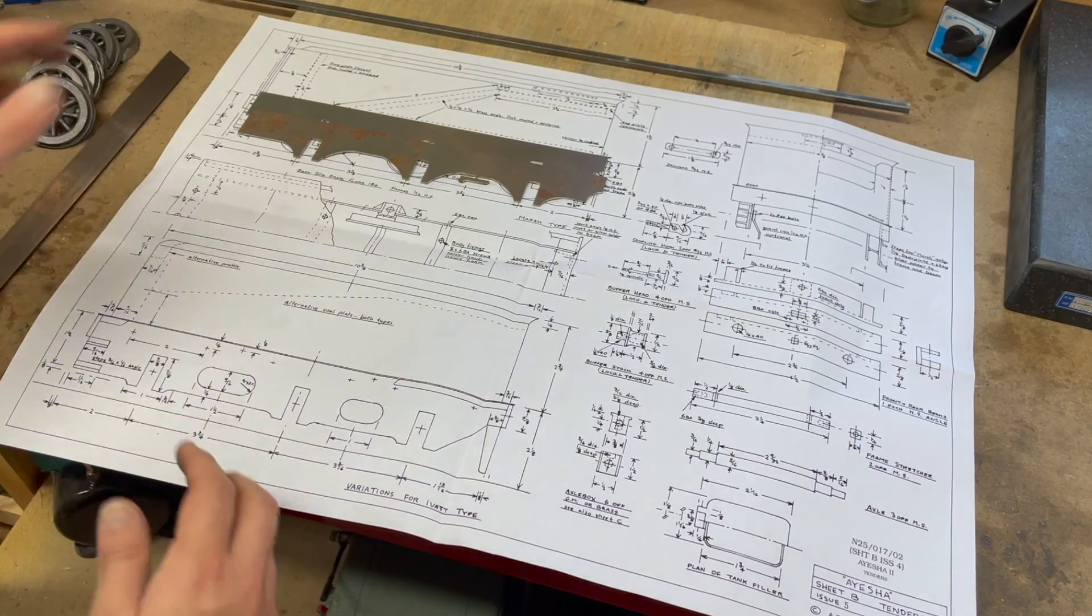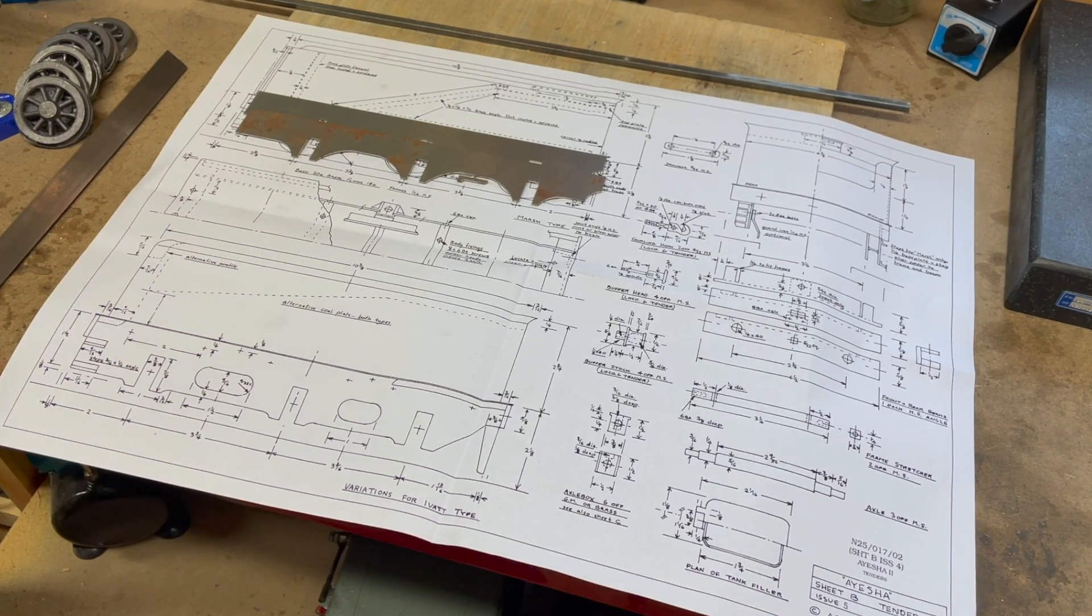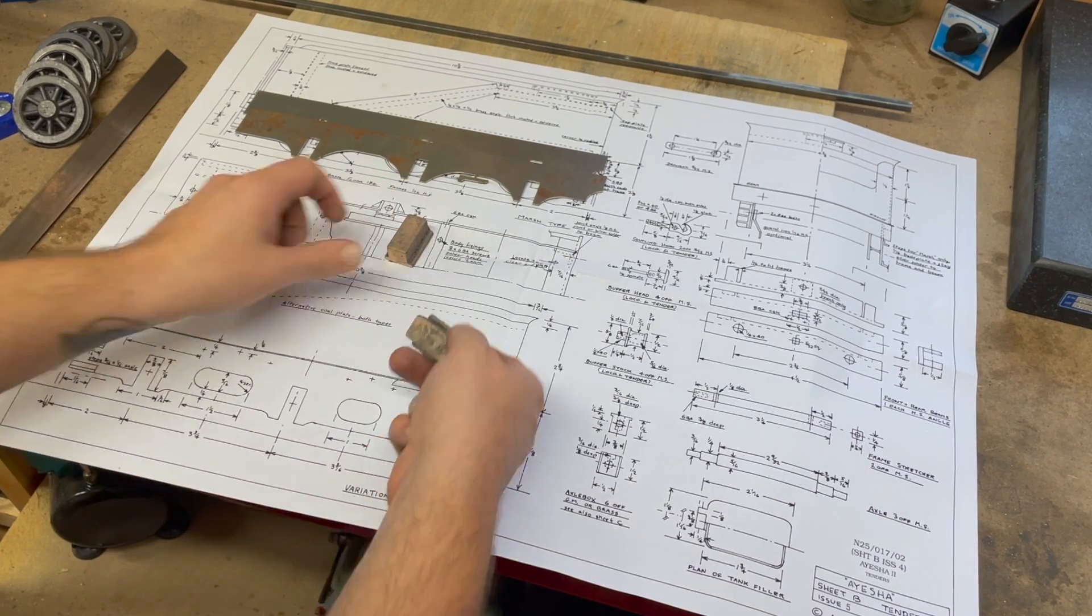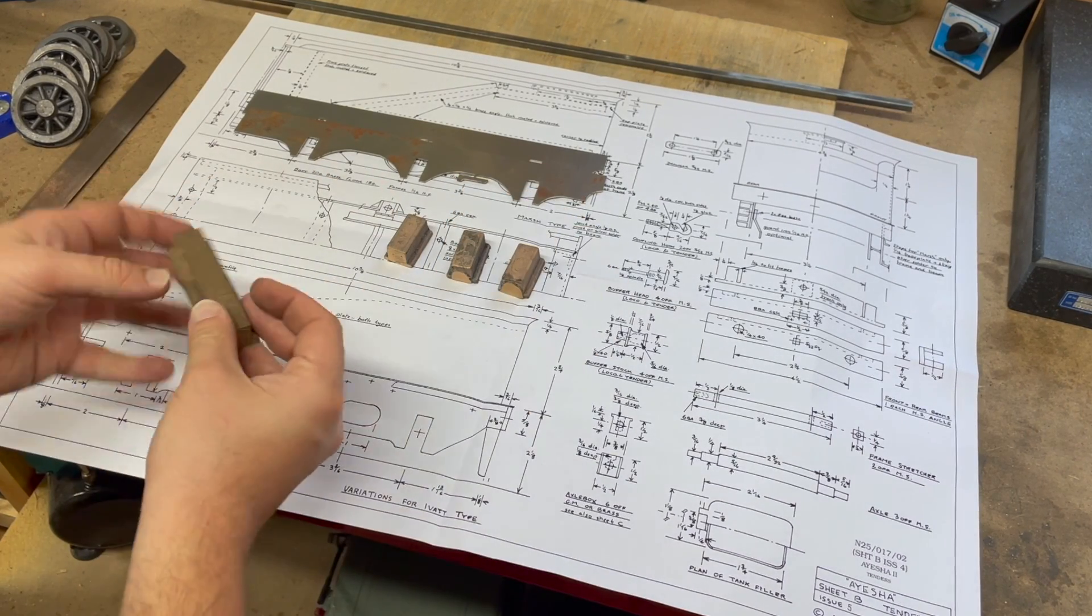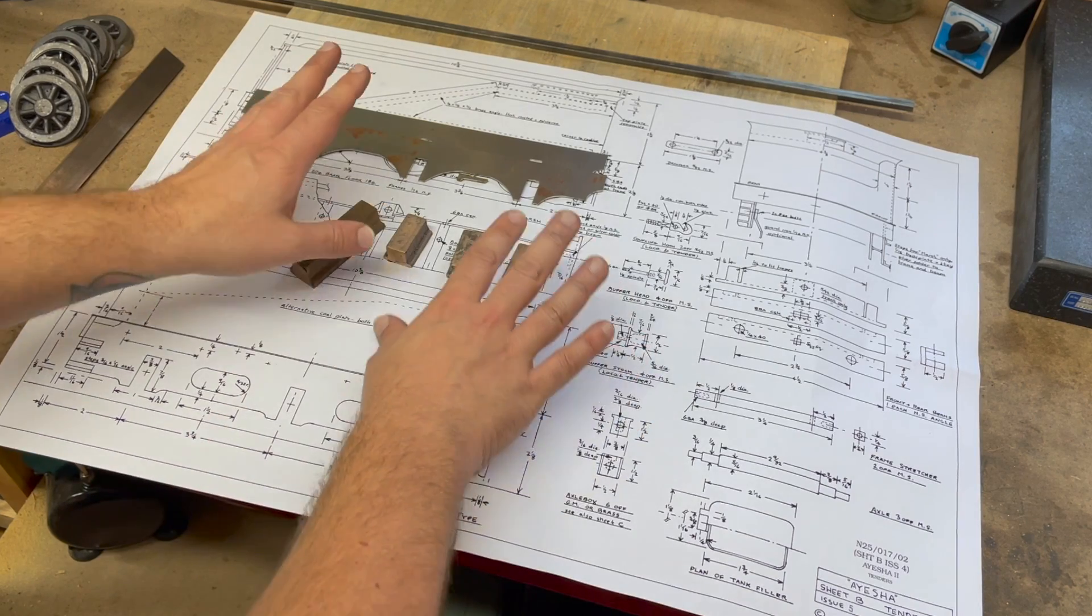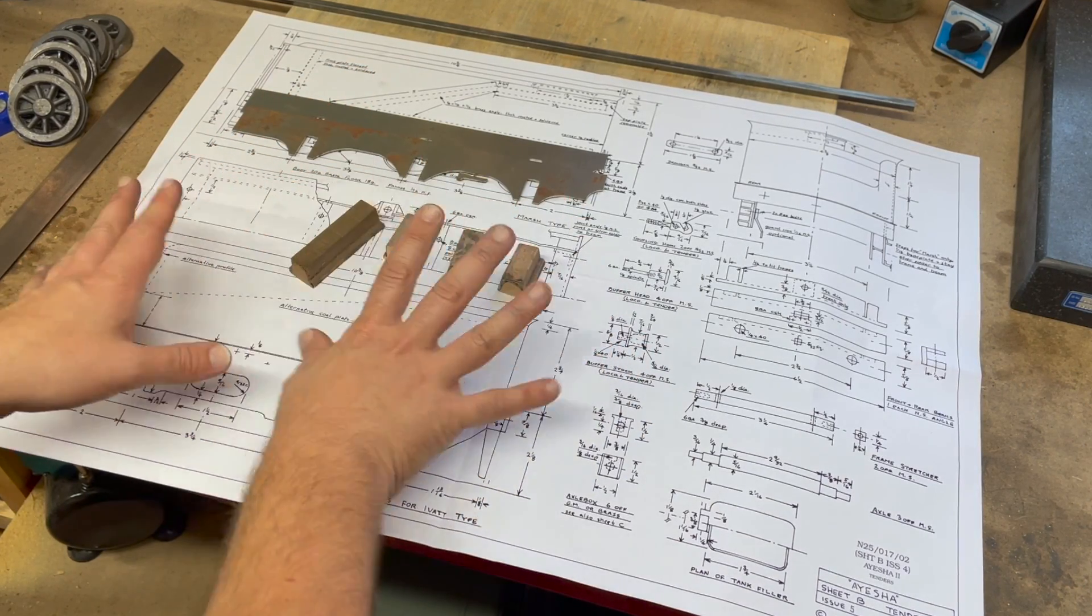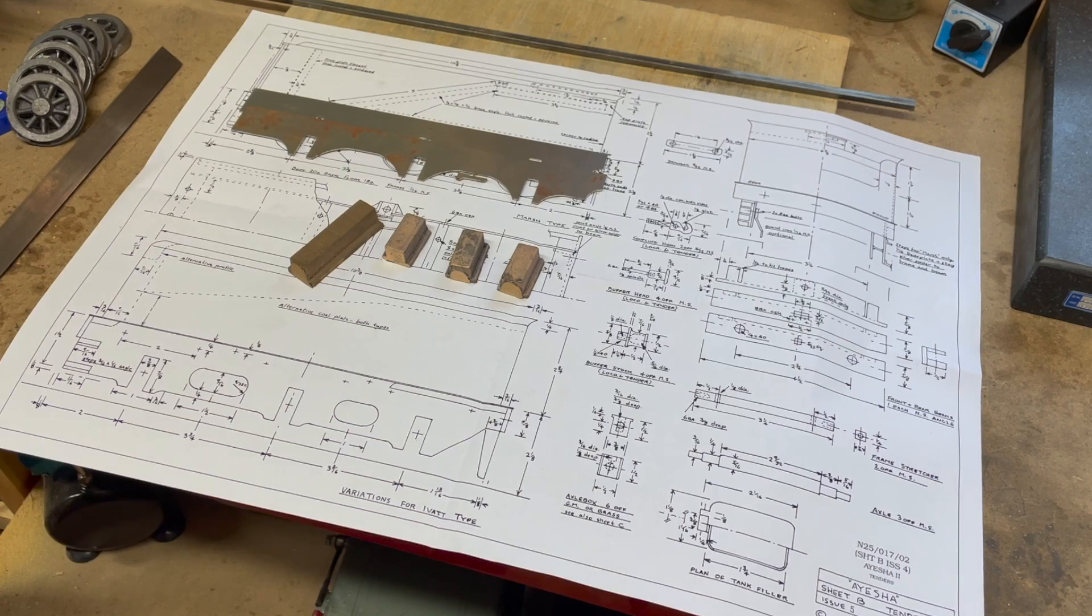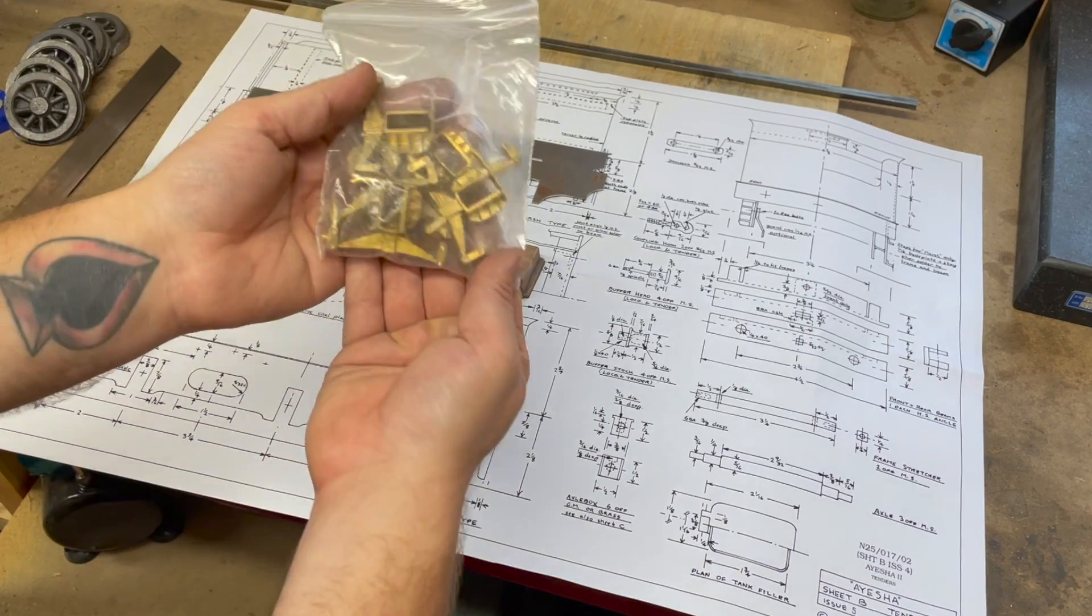And unlike the bogey, this one is actually going to have actual axle boxes which the axles are going to ride in, rather than those integral ones, which means it then also needs horn blocks.